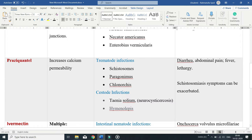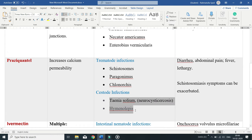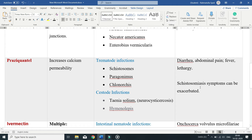Praziquantel increases calcium permeability in parasite cells. It is prescribed in trematode infections including those caused by schistosomes, Paragonimus, and Clonorchis, and is also used to treat cestode infections including those caused by Taenia solium and Hymenolepis. Adverse effects include diarrhea, abdominal pain, fever, and lethargy. Note that symptoms of schistosomiasis can be exacerbated by treatment.